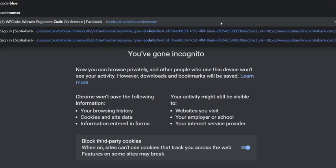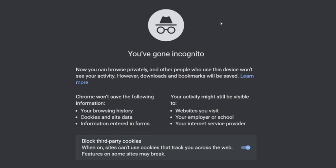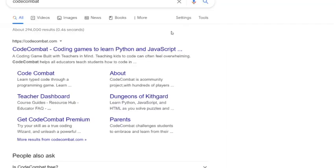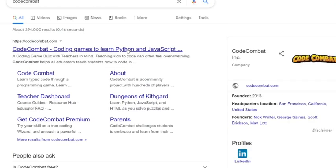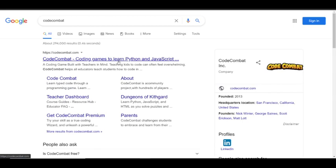First, you have to type CodeCombat into your web browser and then press enter. Then you have to click on the first link.